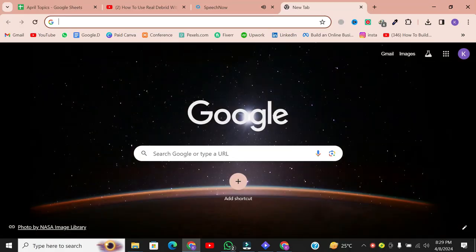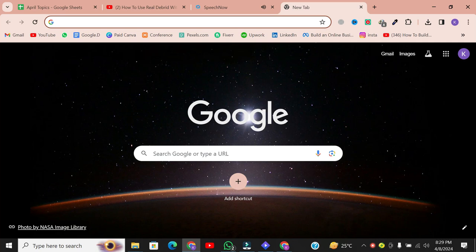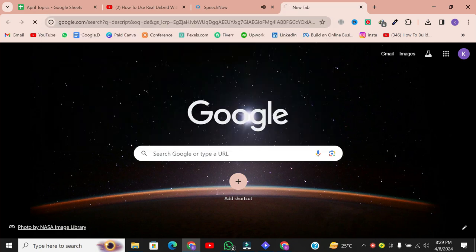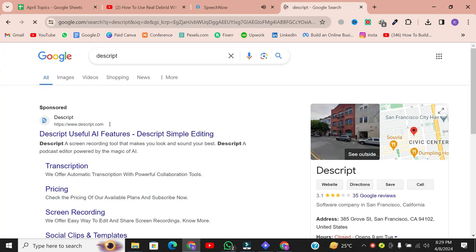Unfortunately, this method doesn't work perfectly with Firefox, so make sure you're using Chrome. Search for Descript web version and click on the appropriate link.